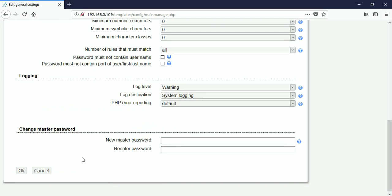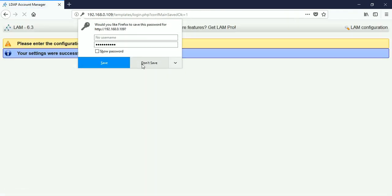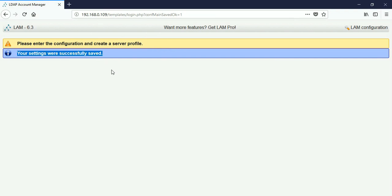I am not changing anything else — just changing the master password by giving a new password. This will change the default password from 'lam' to the new password. It says 'Your settings were successfully saved.' After changing the password, go back to LAM configuration.